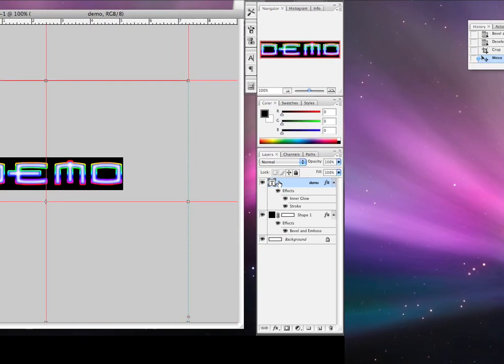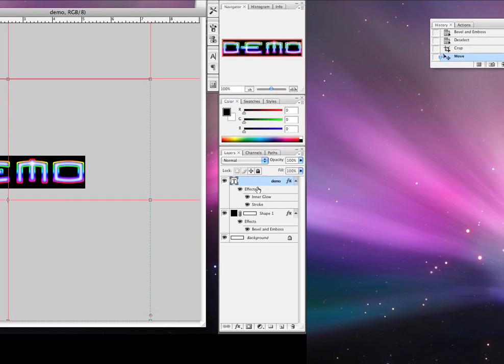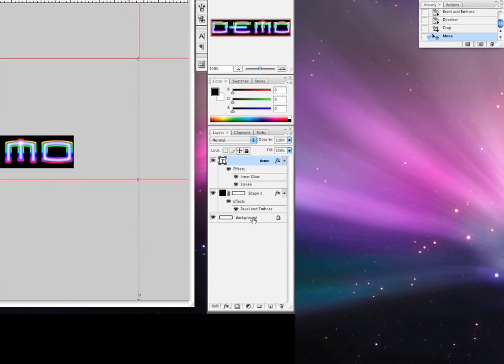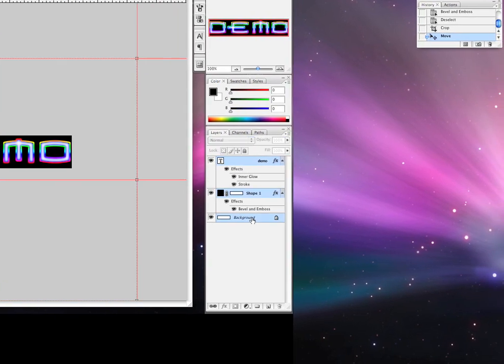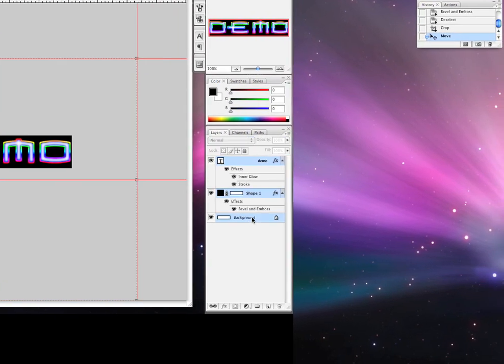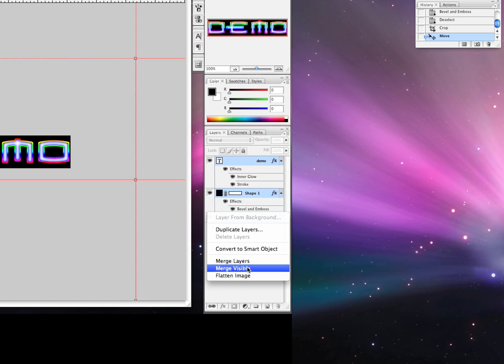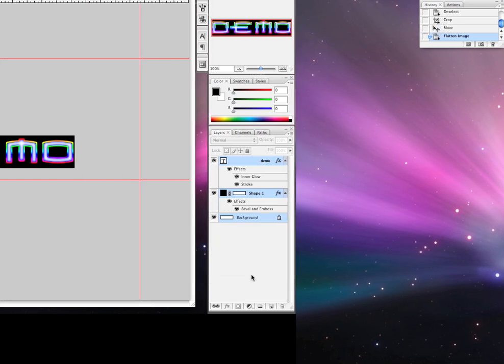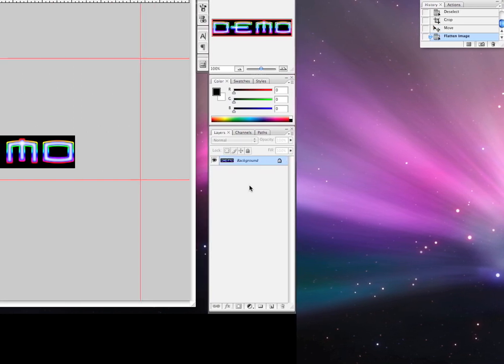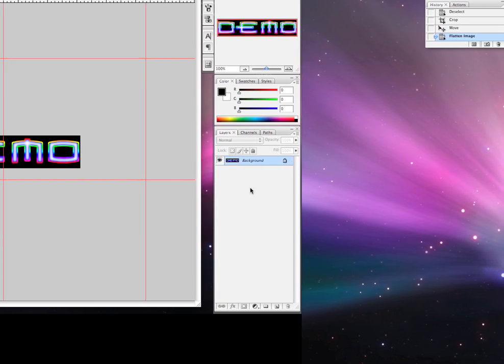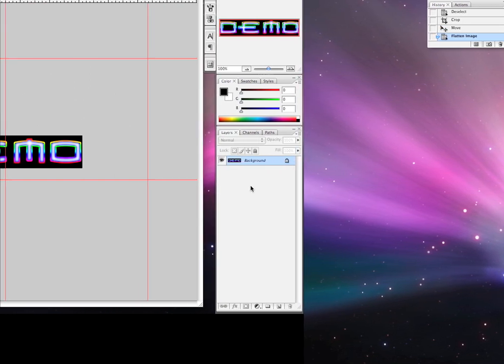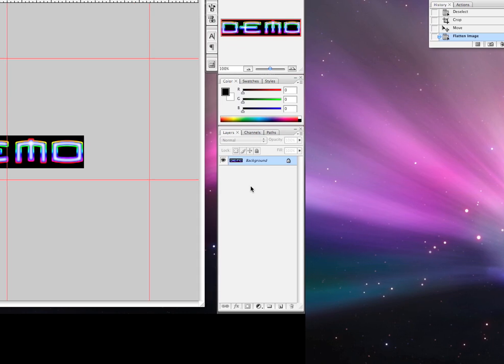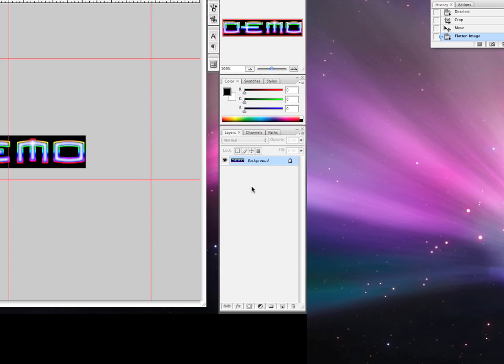And then, click up here. Click all the way down to the background. Control click or right click. And then click flatten image. Okay. Thanks for watching this video. And remember, rate, comment, subscribe. Okay. Thanks for watching.